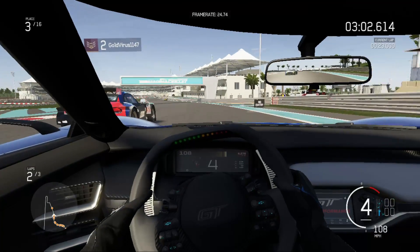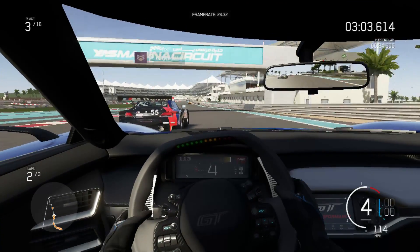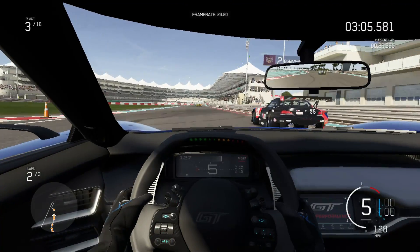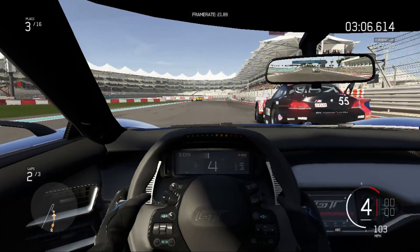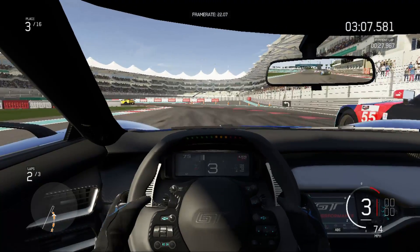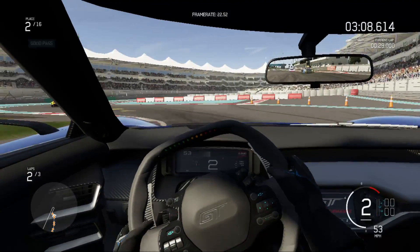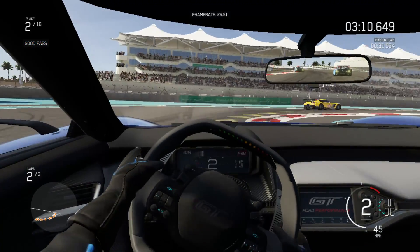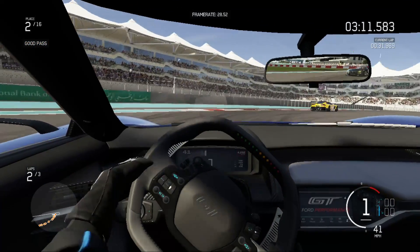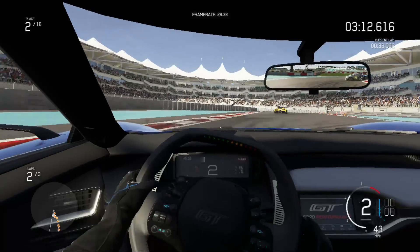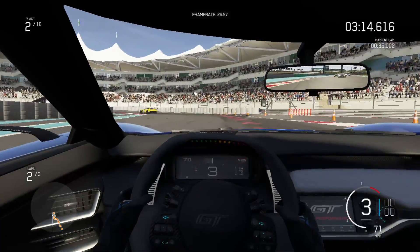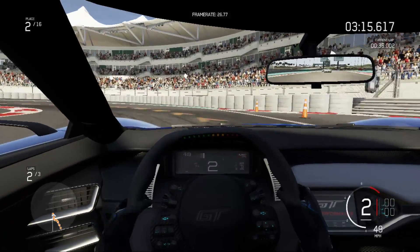Looking in game we can see the frame rates vary between about 20 and 30 frames per second, and the game does have a good resistance to screen tearing.